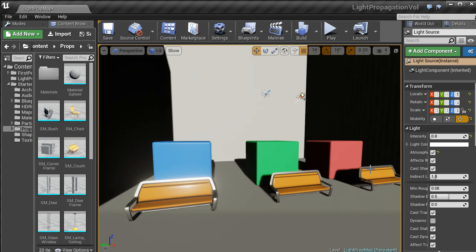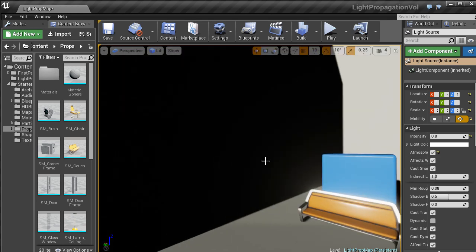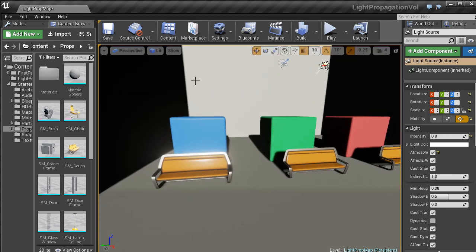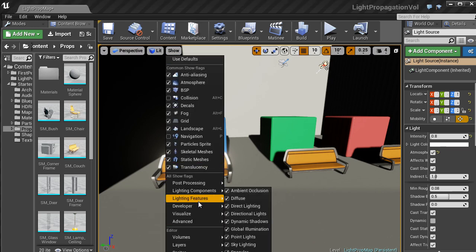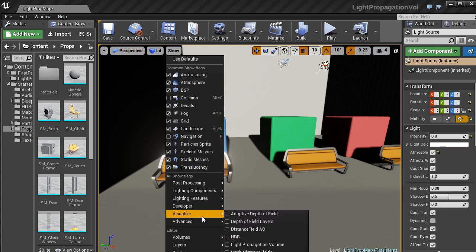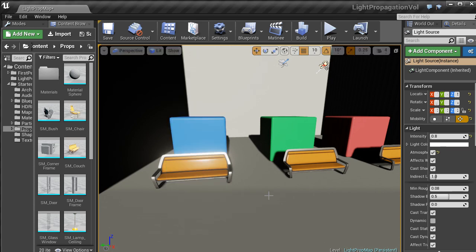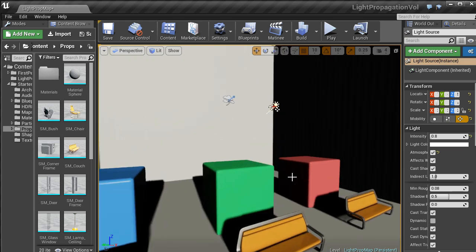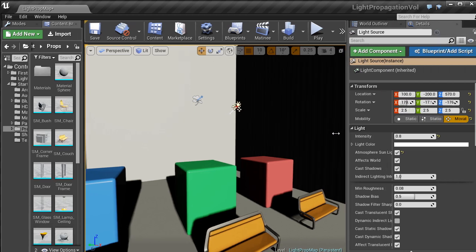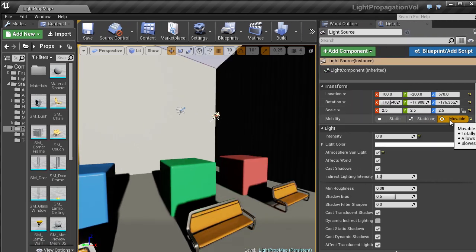Now I have Unreal Engine 4 reopened. You can see it is still pretty dark, and if I go to Show, Visualize, Light Propagation Volumes, nothing is showing up. What you need to do is with your directional light, you need to make sure that over in this screen here in the Detail that is set to Movable.